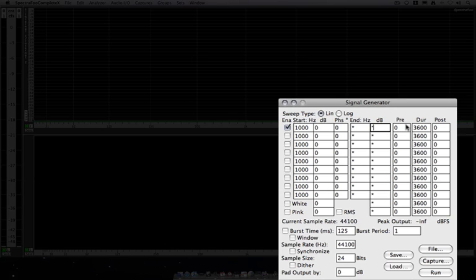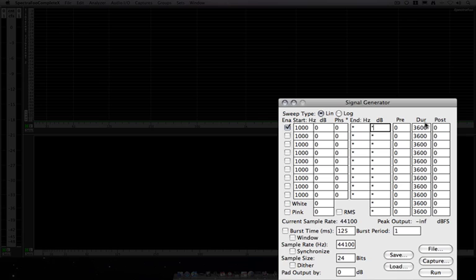In these columns, we set the times for the generator. We can set a pre-delay or a post-delay, and set the duration of the generator in seconds. This defaults to 3600, which is a very long generator.